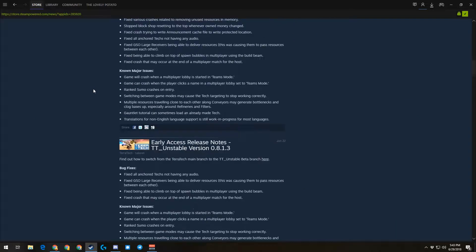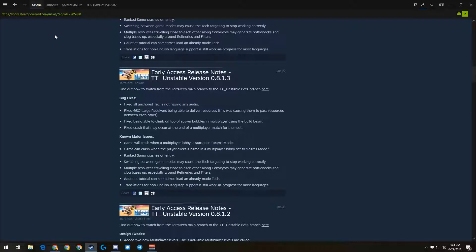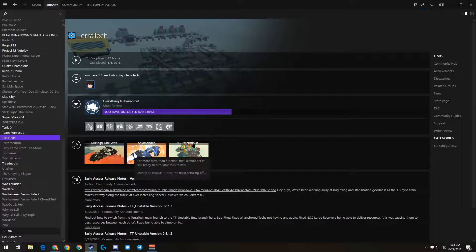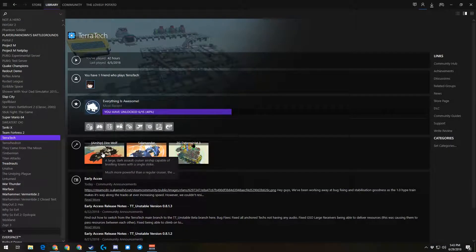I'm surprised that's not a known issue or a bug that was fixed. Holy heck.